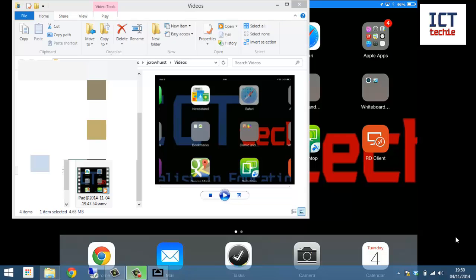OK, so when it's finished recording it shows you your video sitting in Windows File Explorer and you can play it from here.